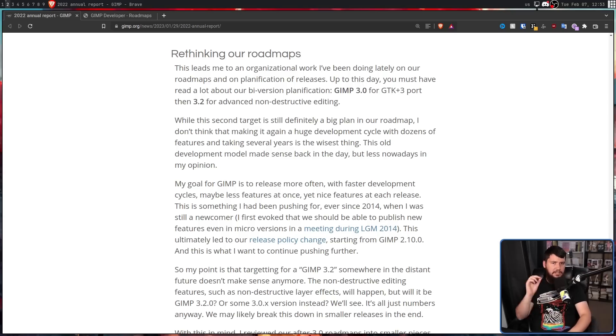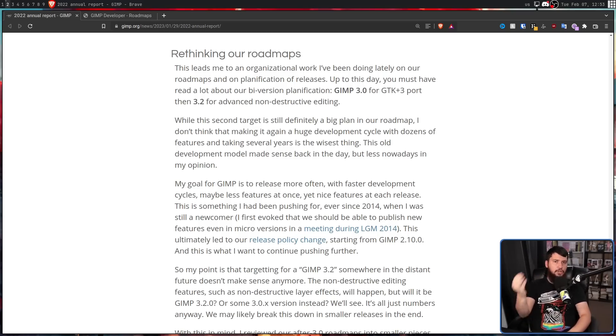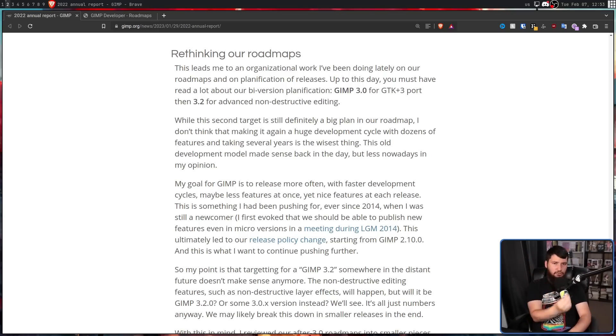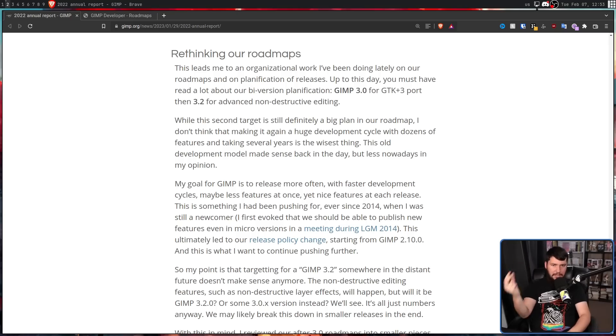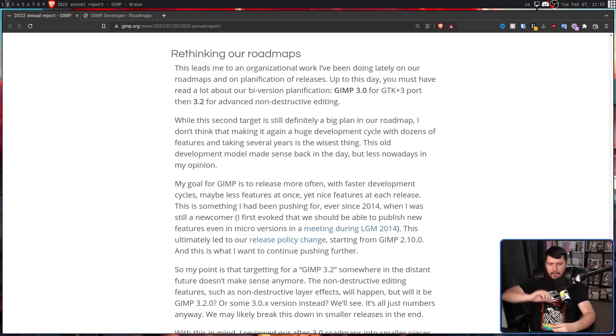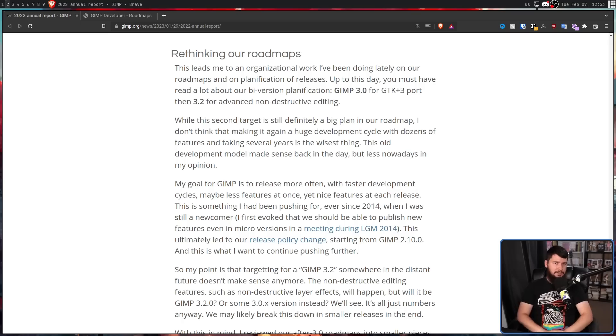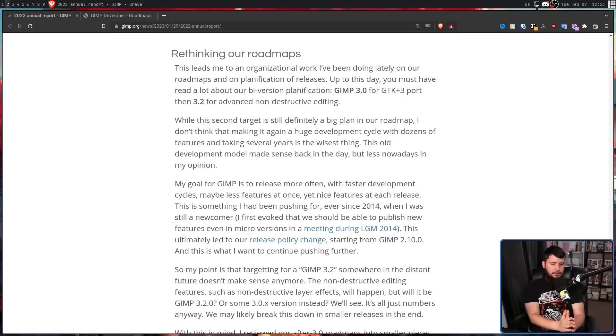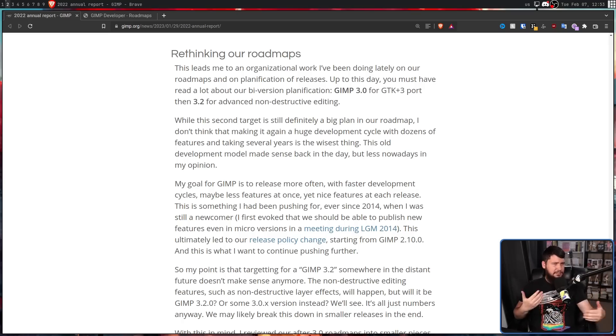Originally, GIMP made a really big deal out of major, minor, and micro releases. First number being major, second number being minor, third number being micro. Nothing's changing with the major releases, but the minor and micro release model kind of limits the way they can do things.